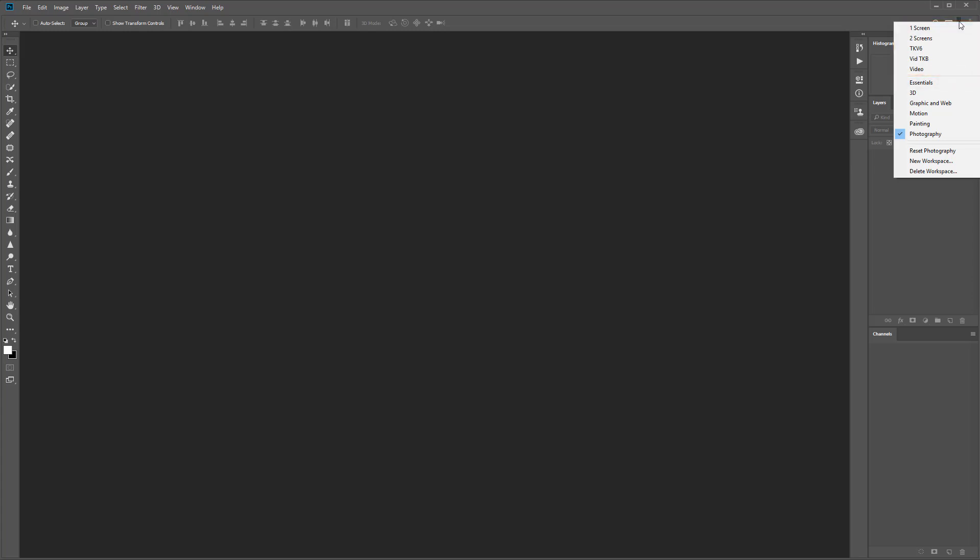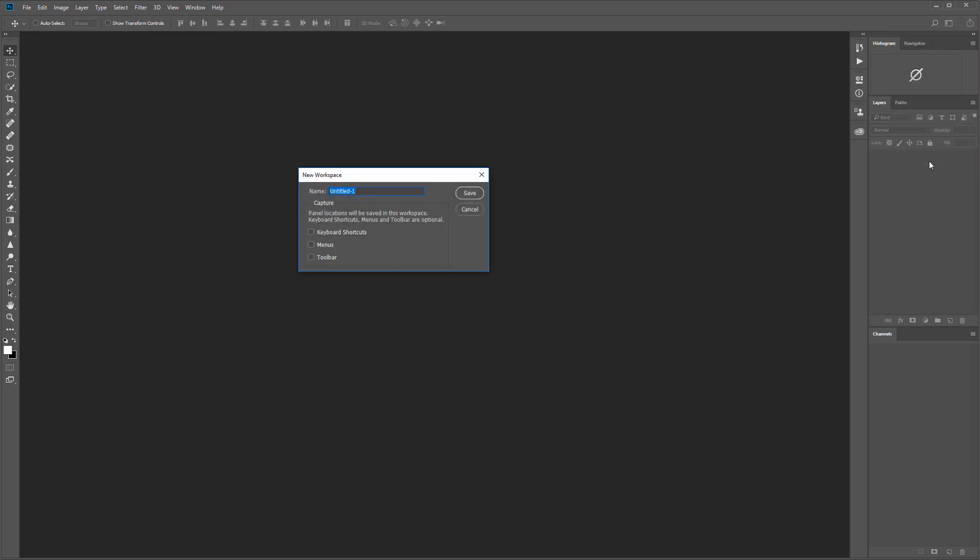Customizing the Photoshop workspace can be a little confusing until you get the hang of it. To create a new custom workspace first go to the workspace menu and choose new workspace. Give the workspace a name and click OK.